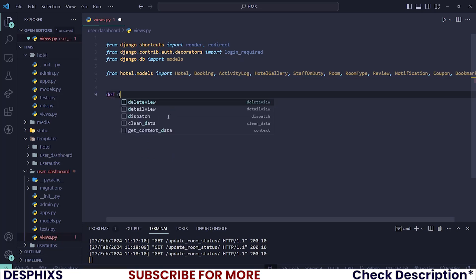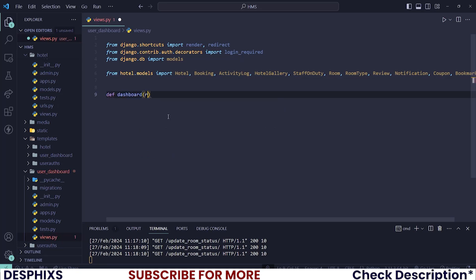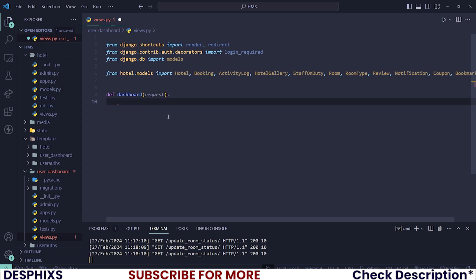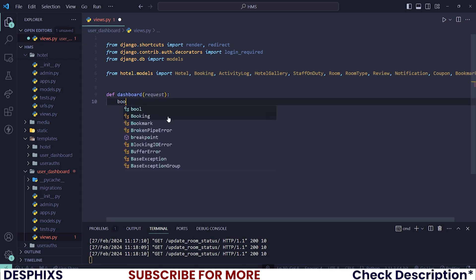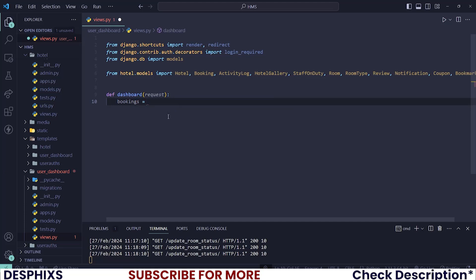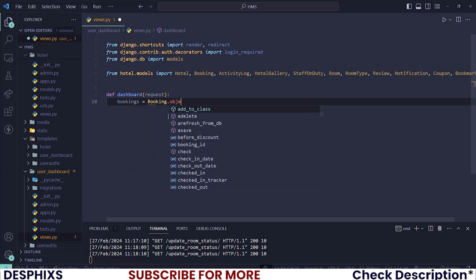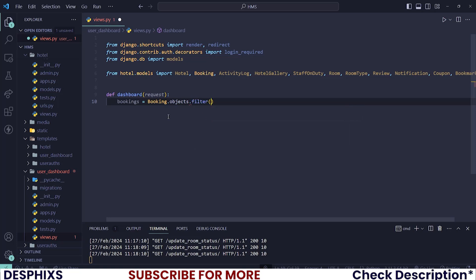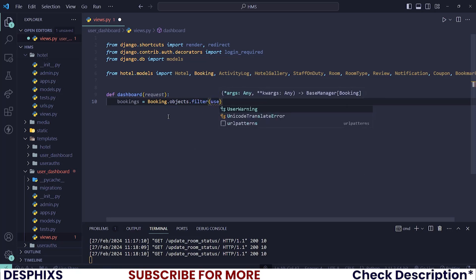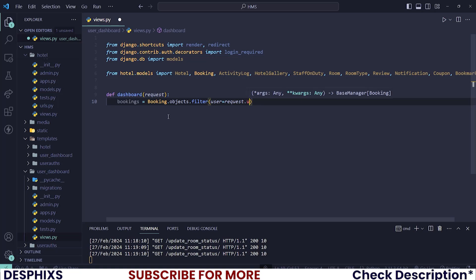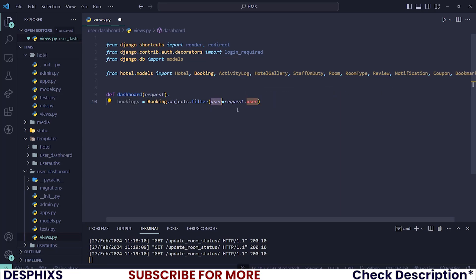Now that we have these imports, let's create a new dashboard view and this one should take the request parameter. The very first thing that we want to do is fetch all the bookings for a logged-in user, so bookings should be equal to Booking.objects.filter where the user is equal to request.user — which means fetch all the bookings where the user is equal to any user that is logged in.